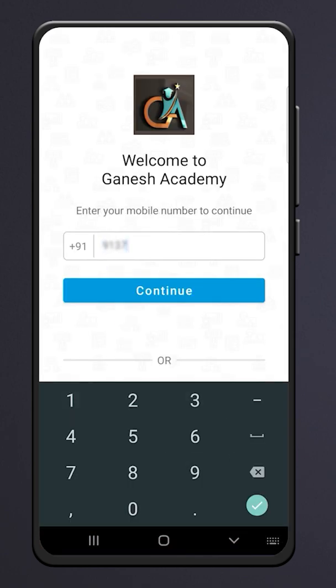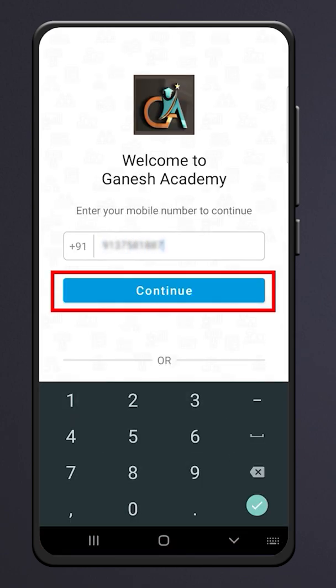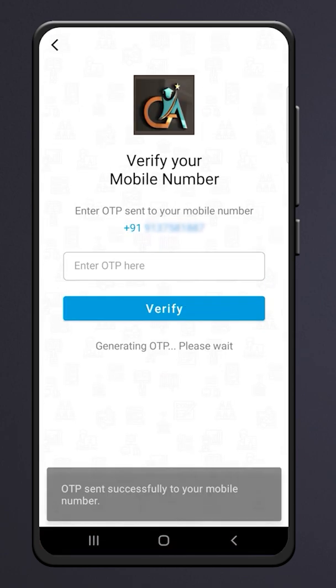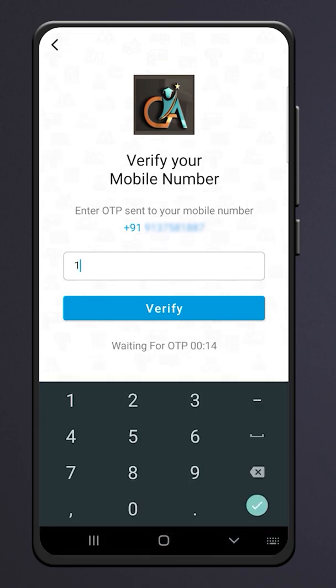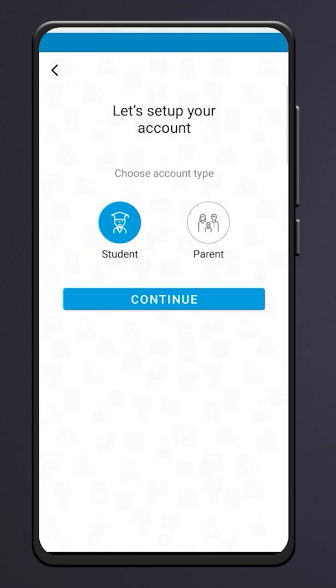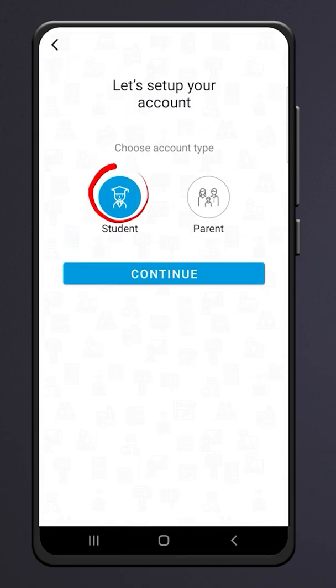Enter your mobile number and click on Continue. Next, enter the OTP and click on Verify. Click on Student Account if you are a student.